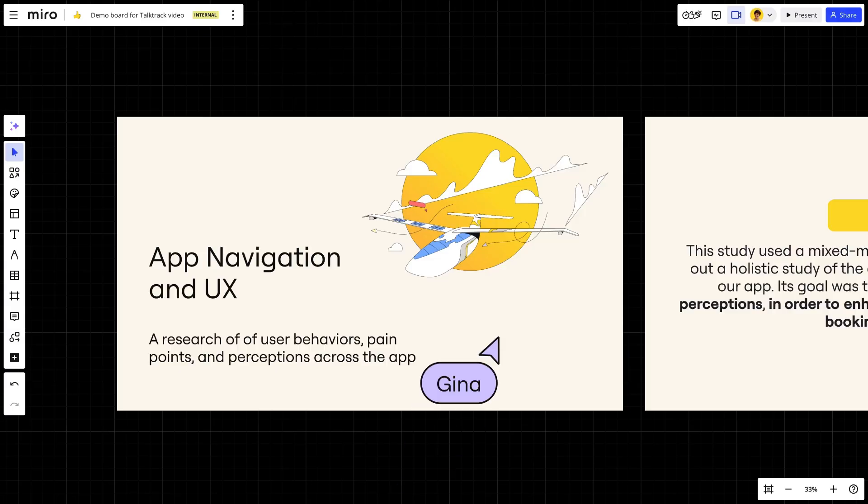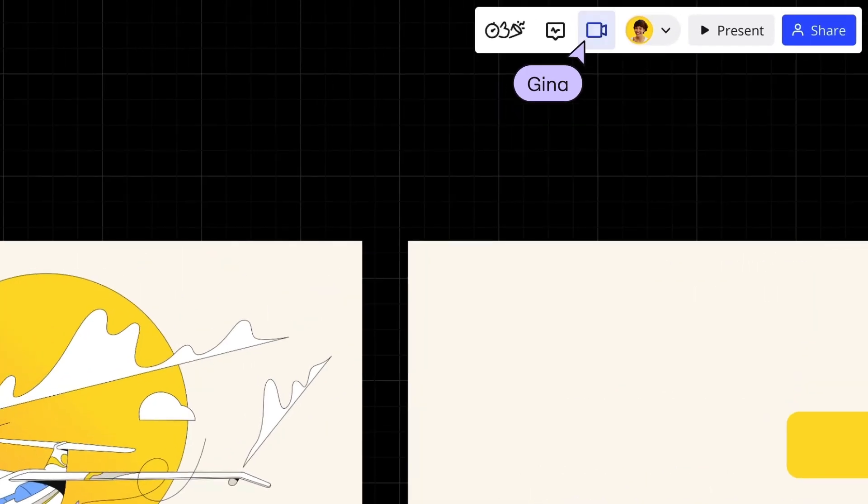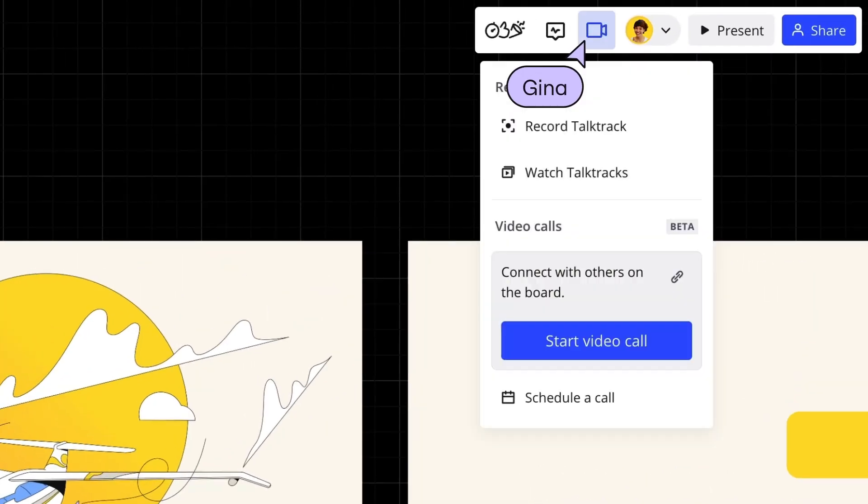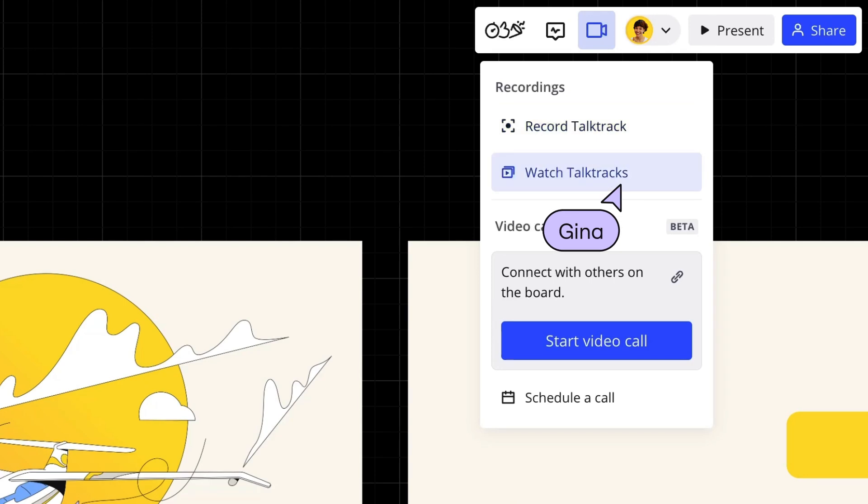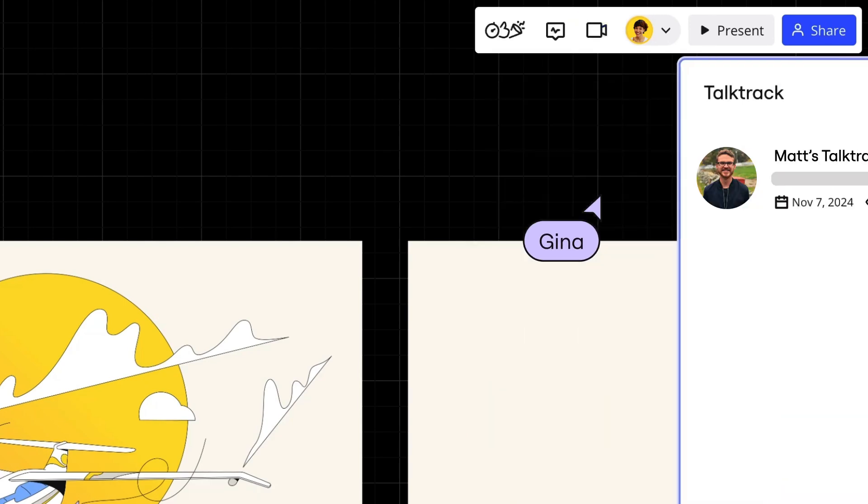Even without the link, anyone who enters this board can find the talk track by selecting watch talk tracks from talk track recordings.